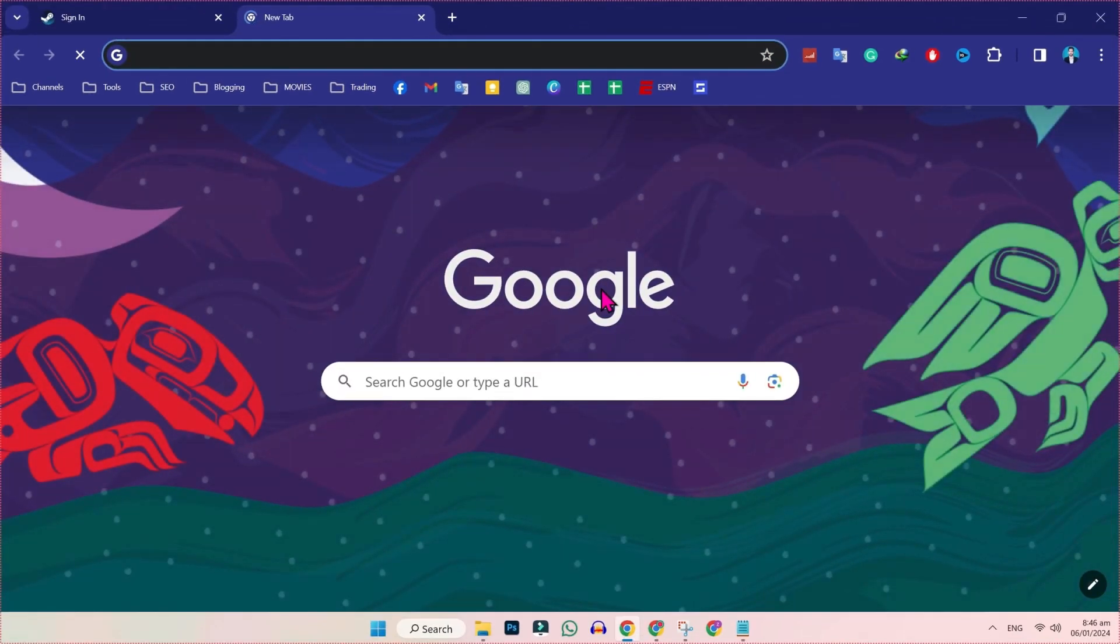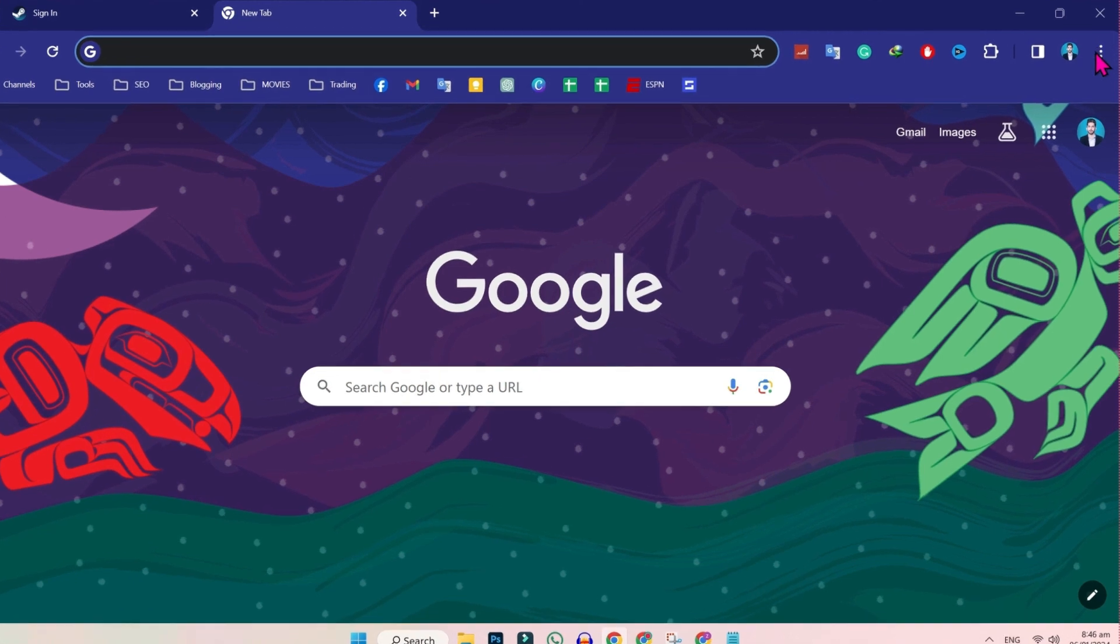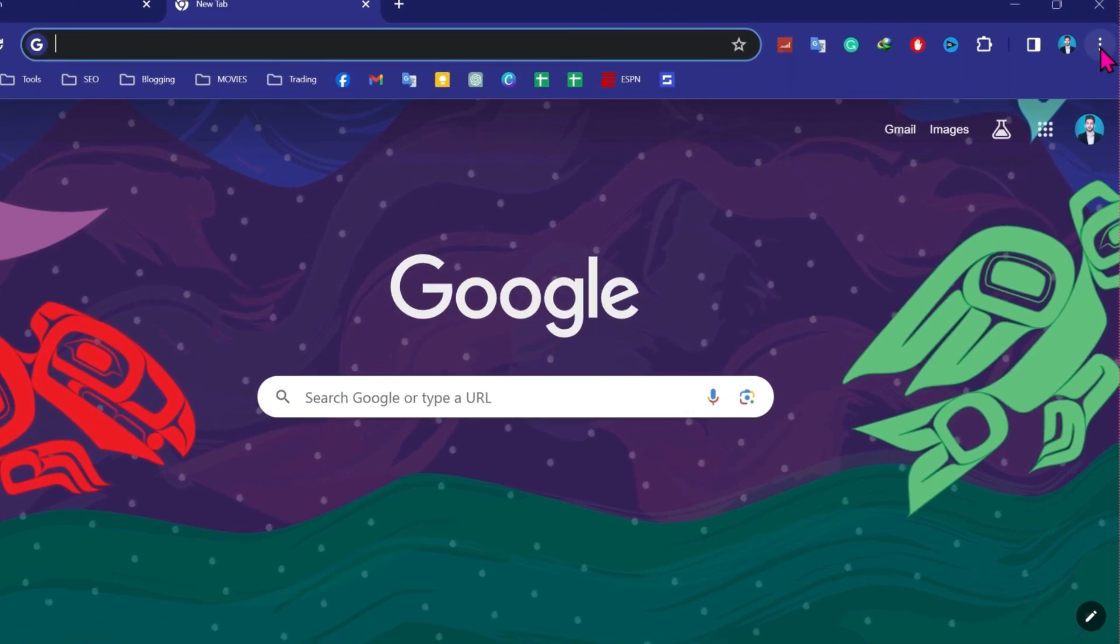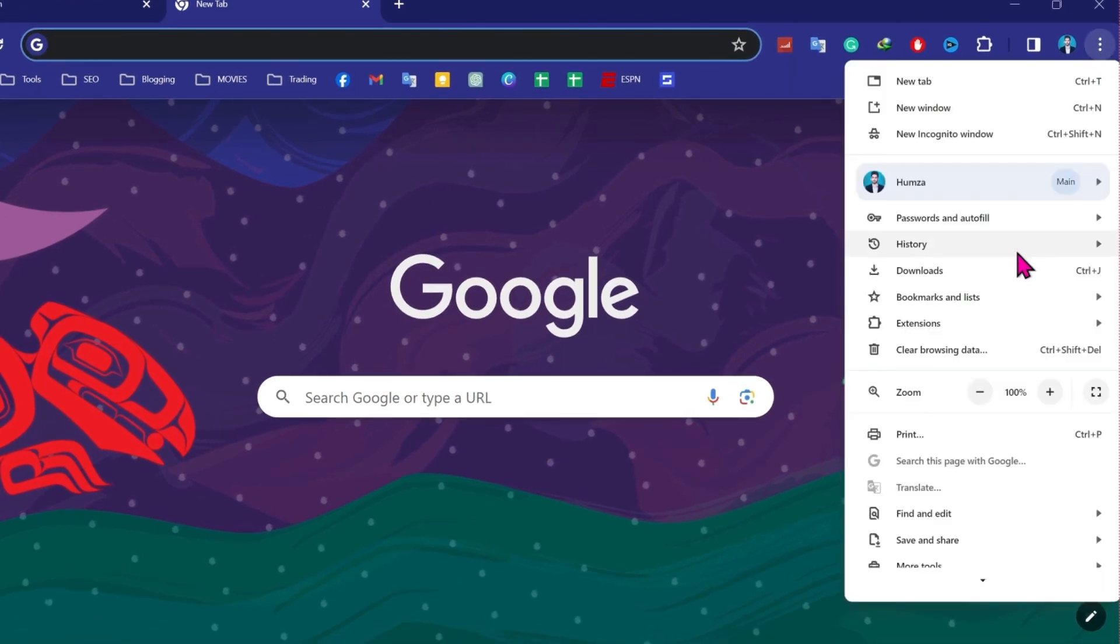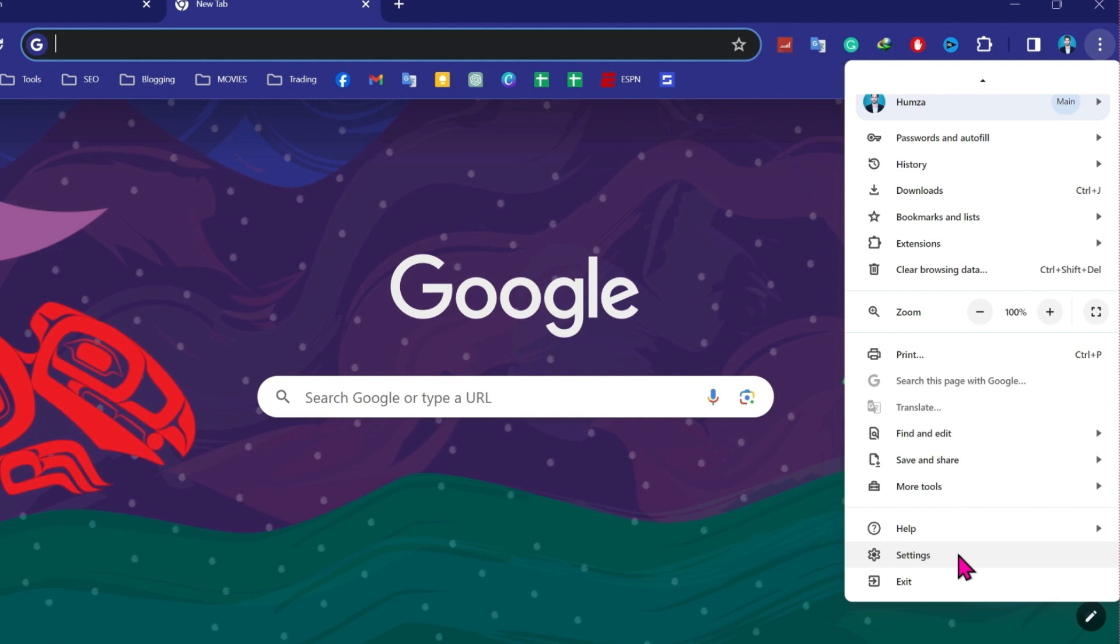Simply open a new tab and then in the right side, you will see these three dots. You have to click on that and scroll down. And here you will find settings. You have to open it.